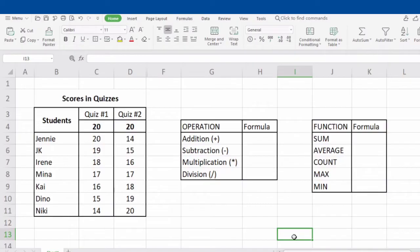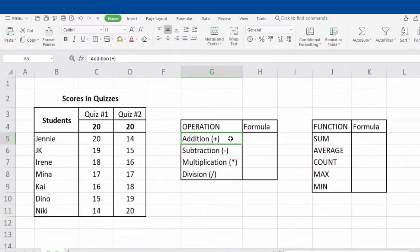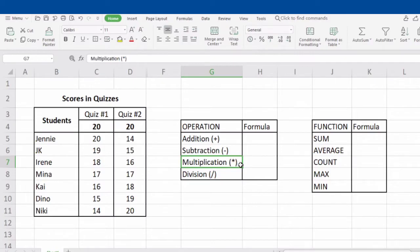Let's start with the operations. Number 1, we have addition — we use the plus sign. Number 2, subtraction — we use the minus sign. Number 3, multiplication — we use the asterisk sign. Number 4, division — we use the slash sign. Take note that in performing a formula in a spreadsheet, we must always start with an equal sign.